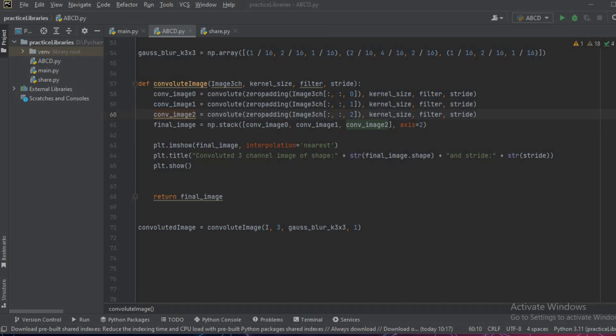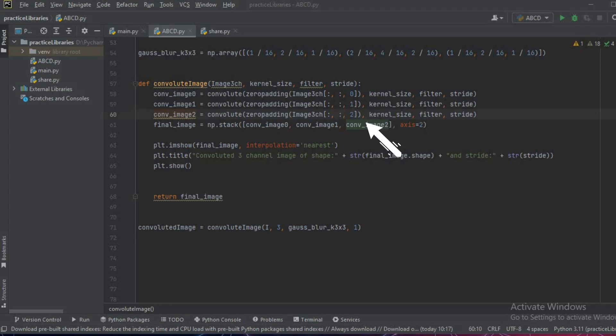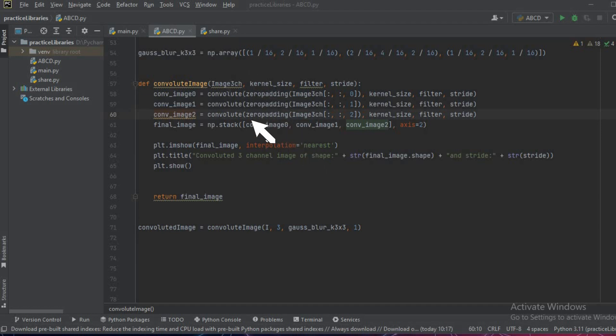As you can see, image_3ch - all the rows, all the columns, and 0th channel; all the rows, all the columns, and the first channel; all the rows, all the columns, and second channel. What we are doing is passing the three channels inside the convolute function after applying the zero padding.